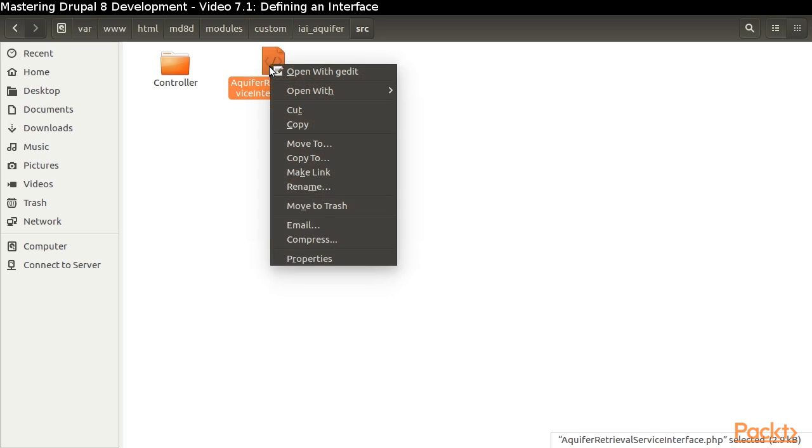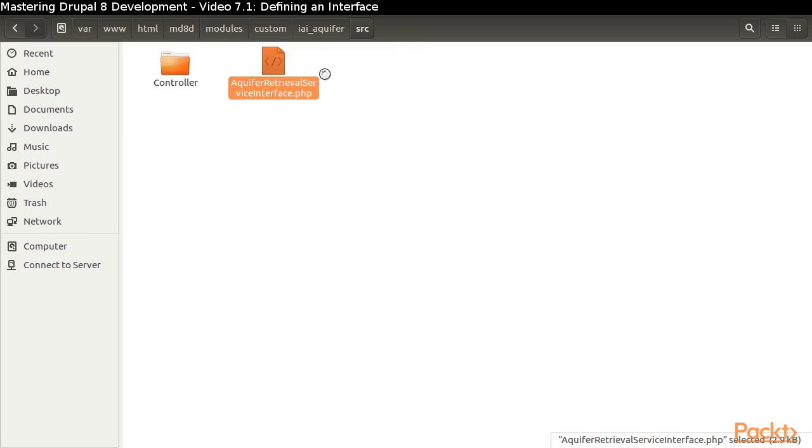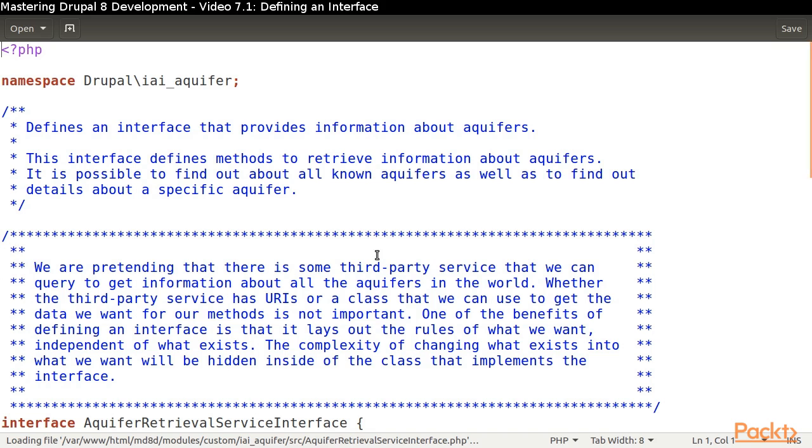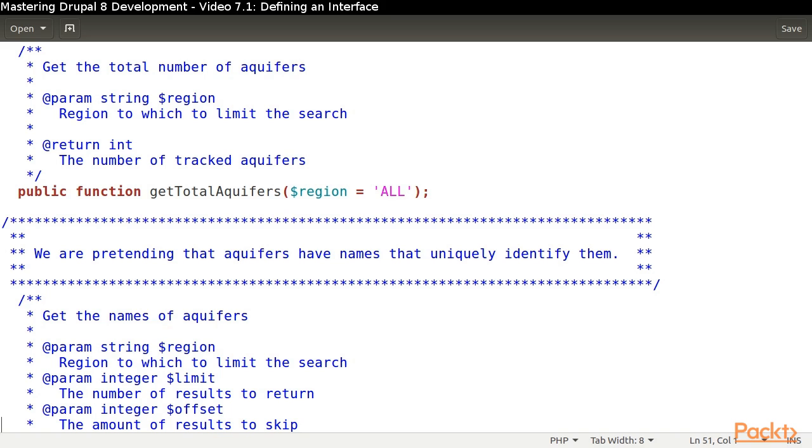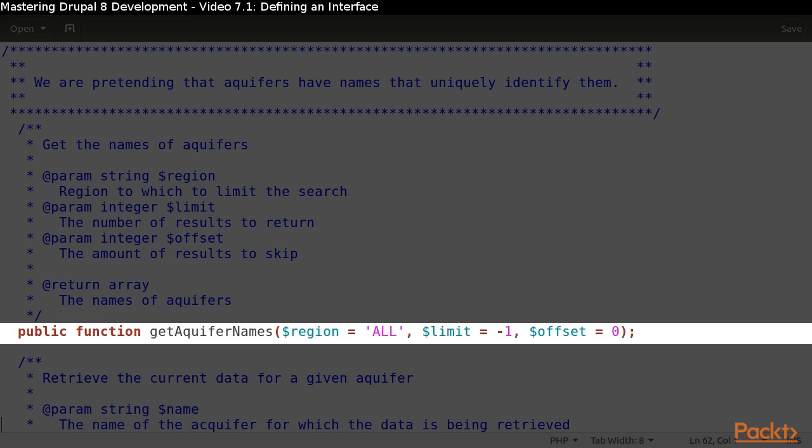Our Aquifer Retrieval Service interface is going to document what type of data we are expecting to be able to retrieve from an external source. We use the interface keyword to indicate that we are defining an interface. Take note that the vast majority of the contents of the file are the comments in our doc blocks. We never place any logic inside of our methods.